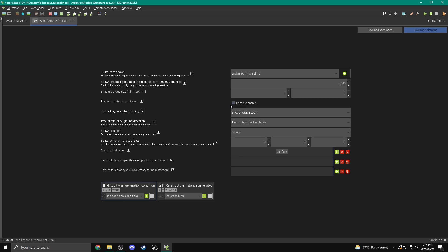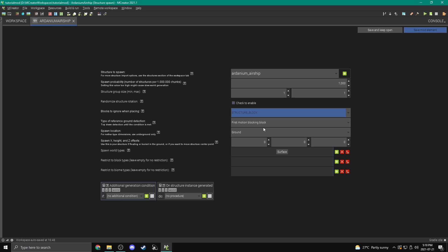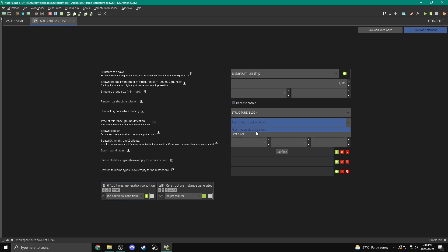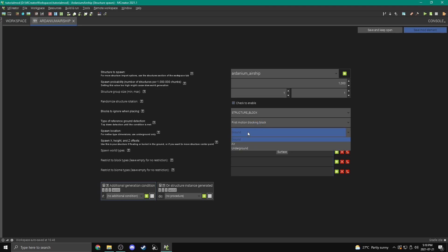We can also randomize the rotation. If you turn this off, it's always going to be facing the same way that you made it face. Like, for example, if the sail on mine, I don't know what it was facing, but if it was facing north, and you didn't randomize the structure rotation, then the sail would always face north, no matter what. But in this case, we're going to randomize the rotation so it will spin around. And then blocks to ignore and placing, we're good keeping this on structure block. This type of reference ground detection, the motion blocking block will basically make it able to spawn inside of stuff like grass, because the grass doesn't block motion, because you can walk right through it. And if you just do first block, then if it wants to spawn on the tall grass, it'll spawn on top of it instead, which is usually not what you want. So we're going to keep it like that. But ours doesn't even spawn on the ground.